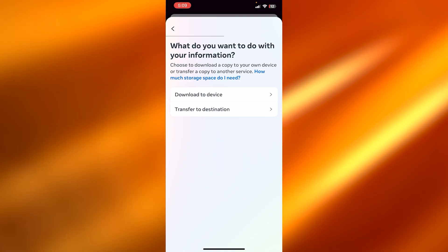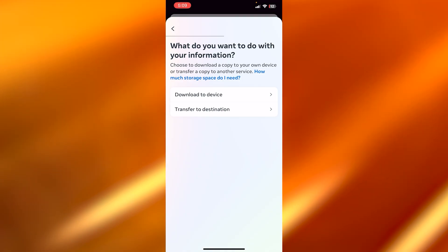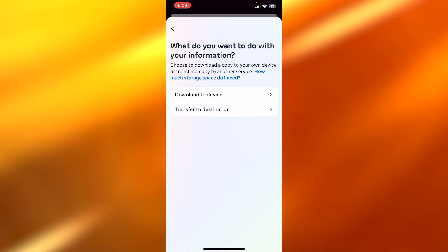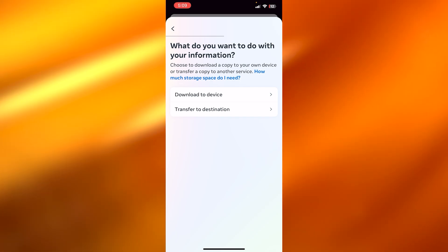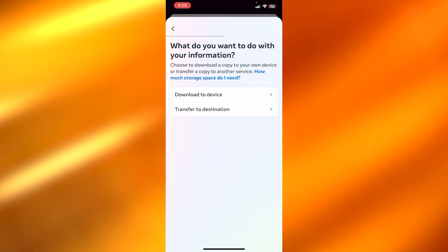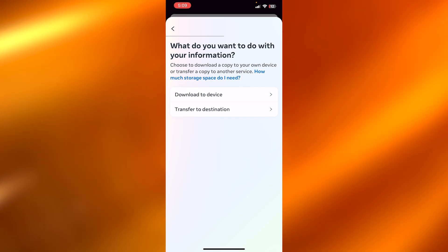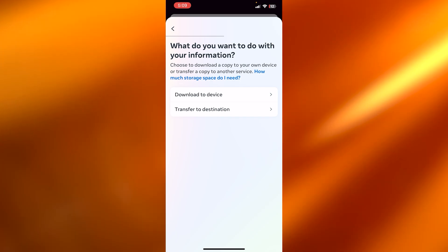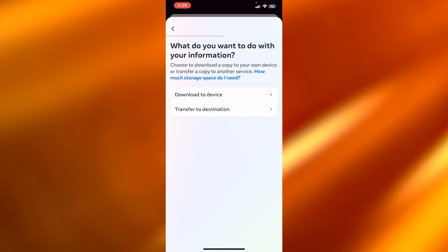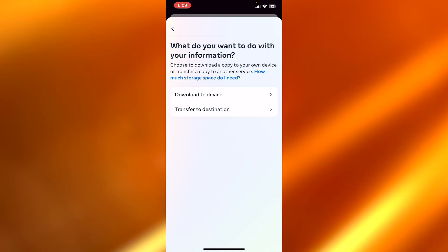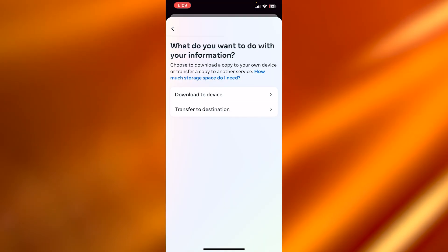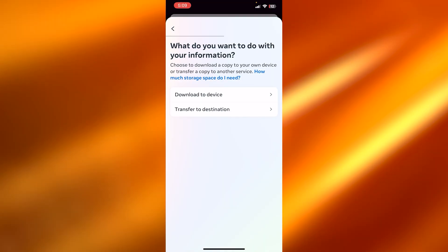And it will actually take a little while, especially for messages if you have a lot of them. And then it will take some time and all of your data will be downloaded.